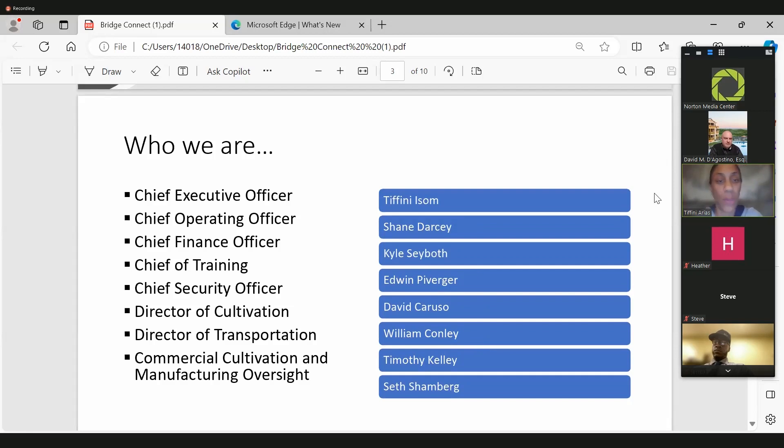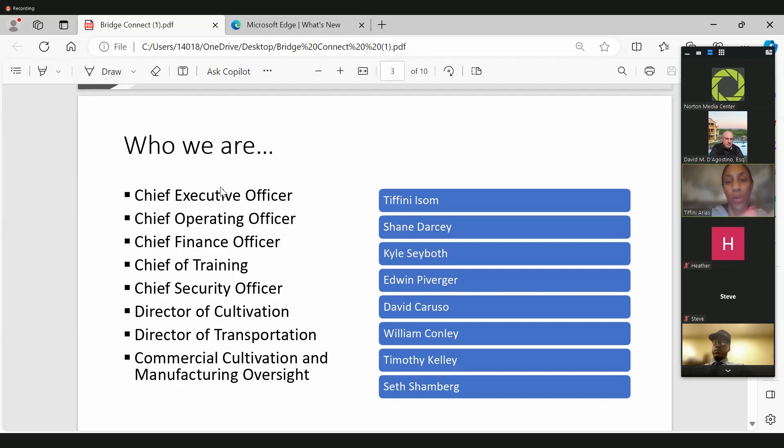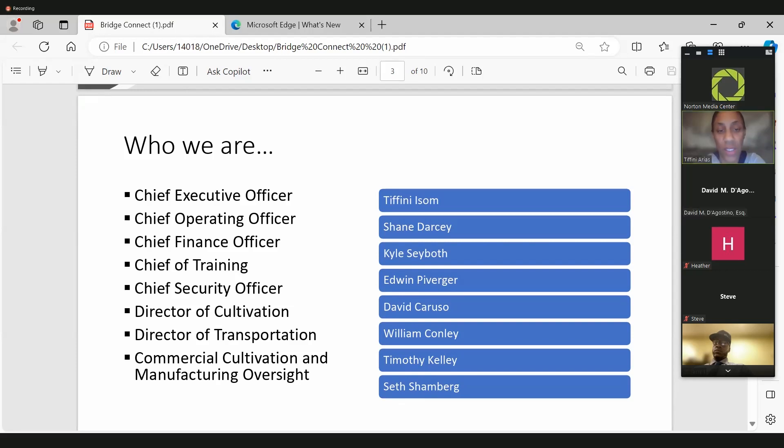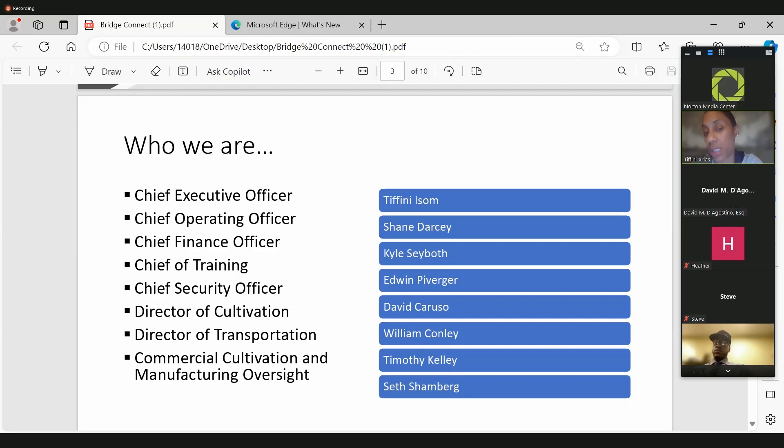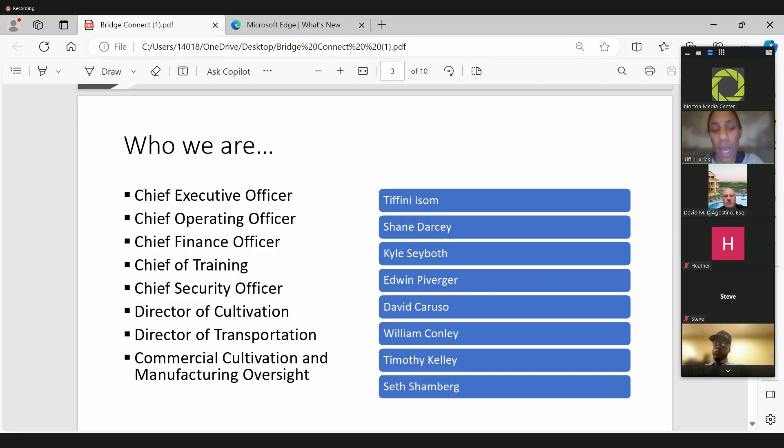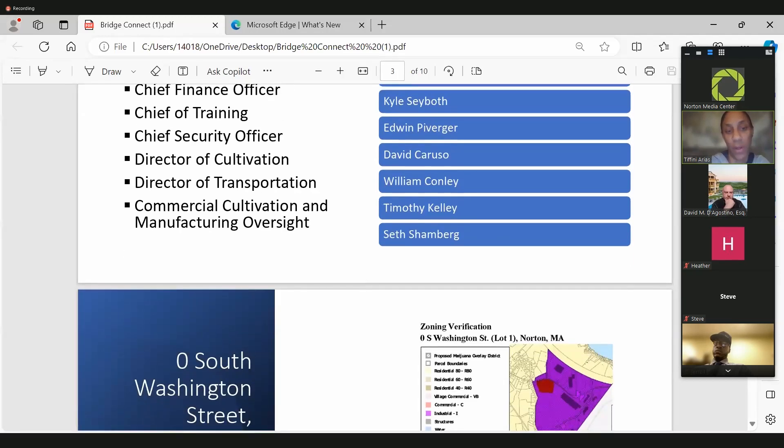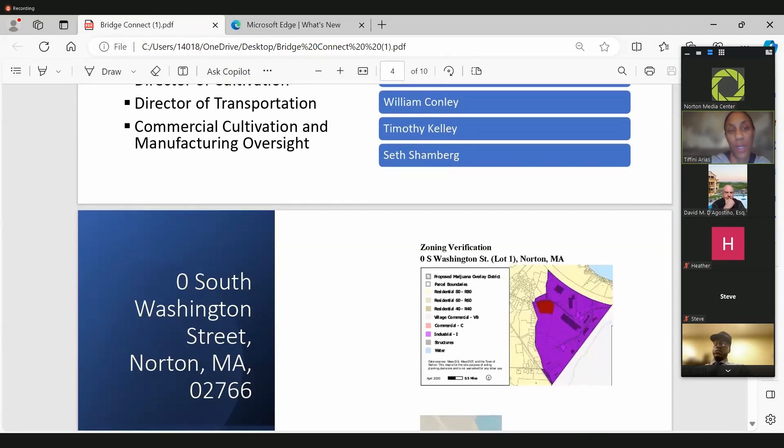So a little bit about who we are. Myself, Tiffany Isom, our COO Shane Darcy, our partner Kyle Seabith, our chief of training Edwin Poverger, chief of security is now John Terry, who's also been submitted to the town as well as our application. William Conley for director of transportation, as well as Timothy Kelly and Seth for oversight of our commercial transport and manufacturing.